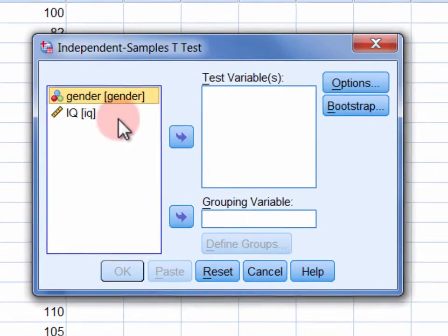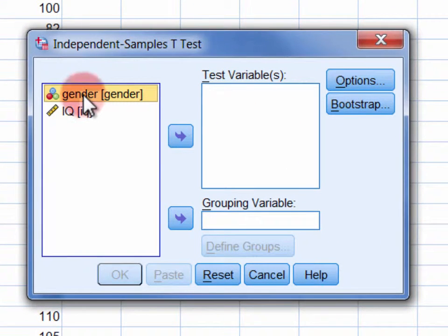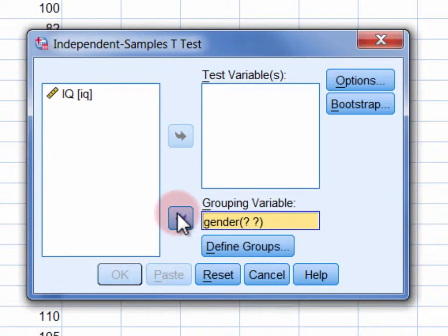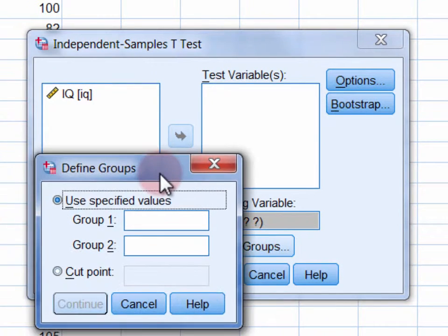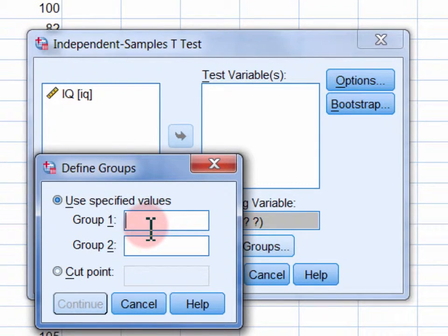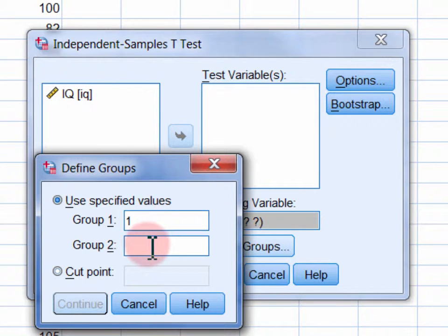Move the independent variable into the Grouping Variable field and click Define Groups. In the Define Groups dialog, enter the value labels used for the two levels of the independent variable.